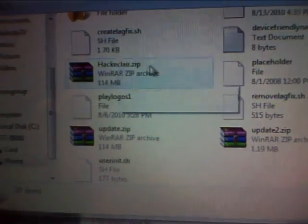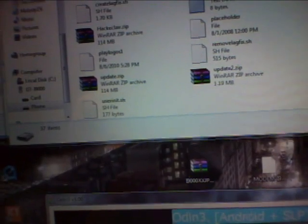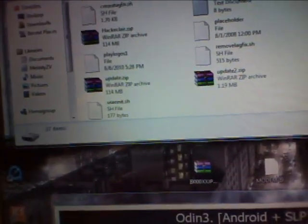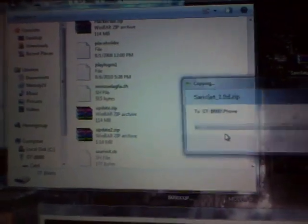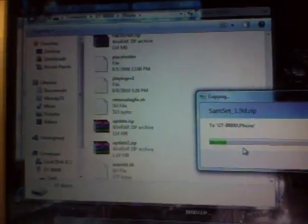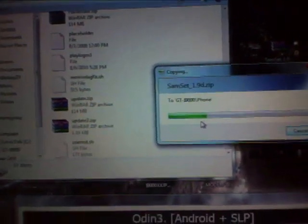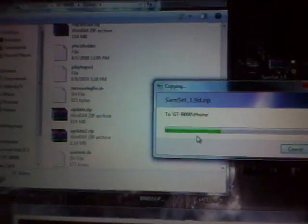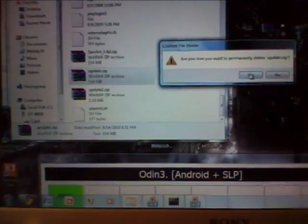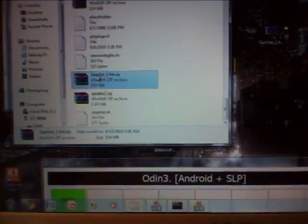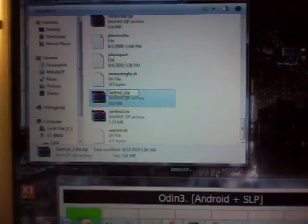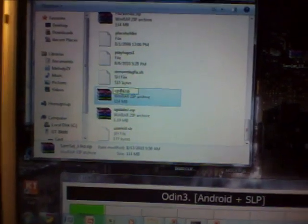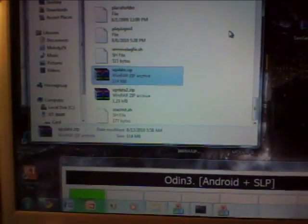And then I have the hack and clear ROM over here, but you want to drag and drop the Samset ROM onto the root of your SD card, internal SD card, not the external SD card, but the one on your phone. Alright, so we want to delete this one, it's the same one, just delete that. And then we're going to rename the Samset 1.9 to just update.zip. And that's it.